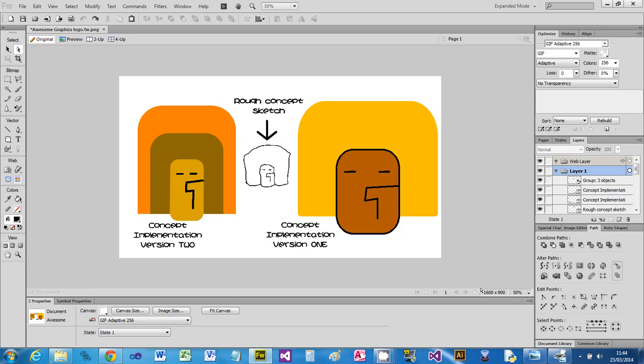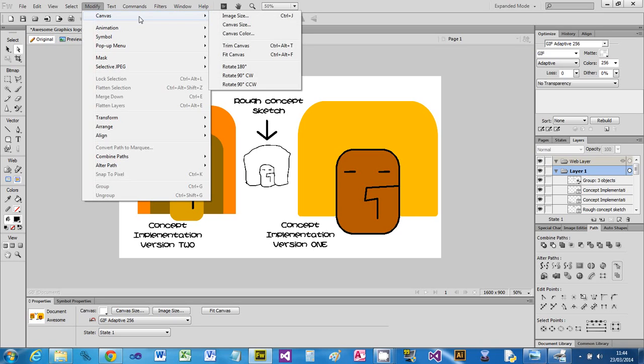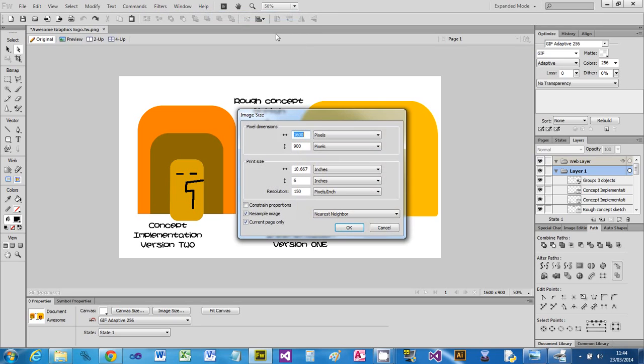You can see it's a 1600 by 900 image. So if I want to make a high resolution version, I'm going to go to Canvas, Image Size. I'm not going to change the physical print size, which is ten and a half inches by six inches. I'm going to increase the resolution to 300 dots per inch.